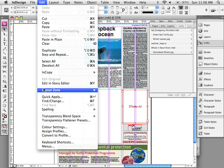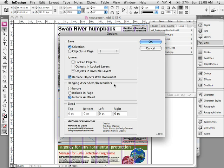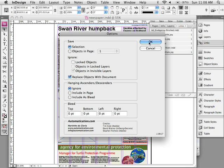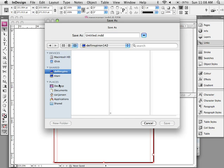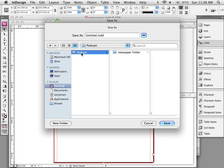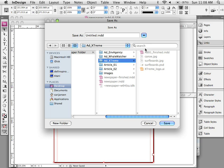go to the edit menu, layout zone. And we're going to convert this selected object to an external InDesign document. So we're only going to save the selection. We're going to replace that text frame there with a link to an InDesign document. I don't have to worry about hanging ascenders and descenders. Click OK and we'll save that into extreme ad.